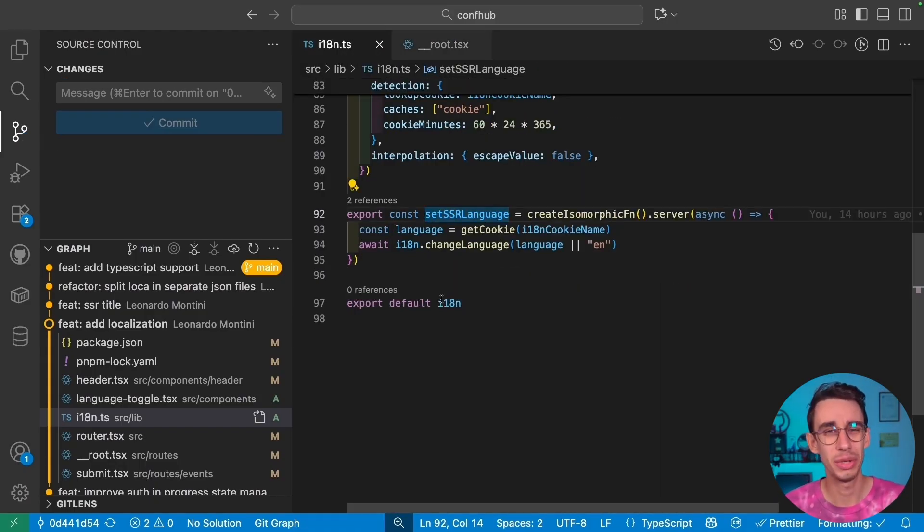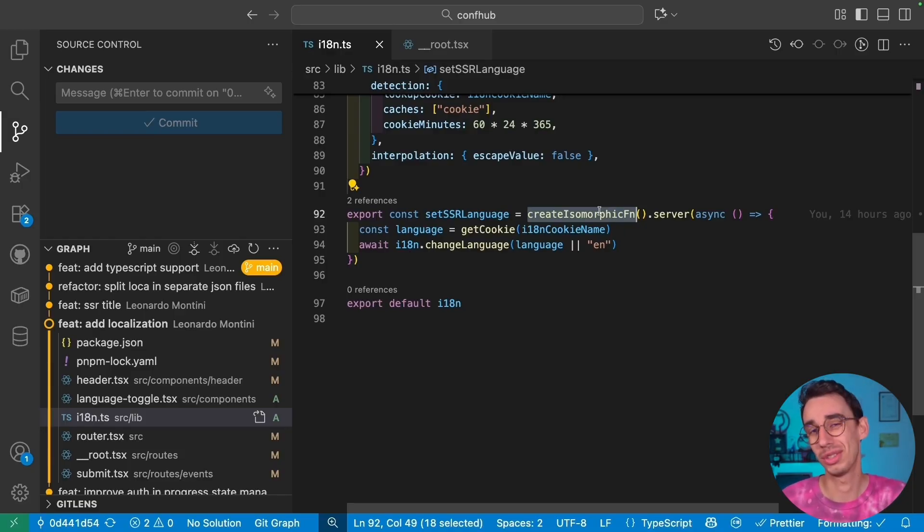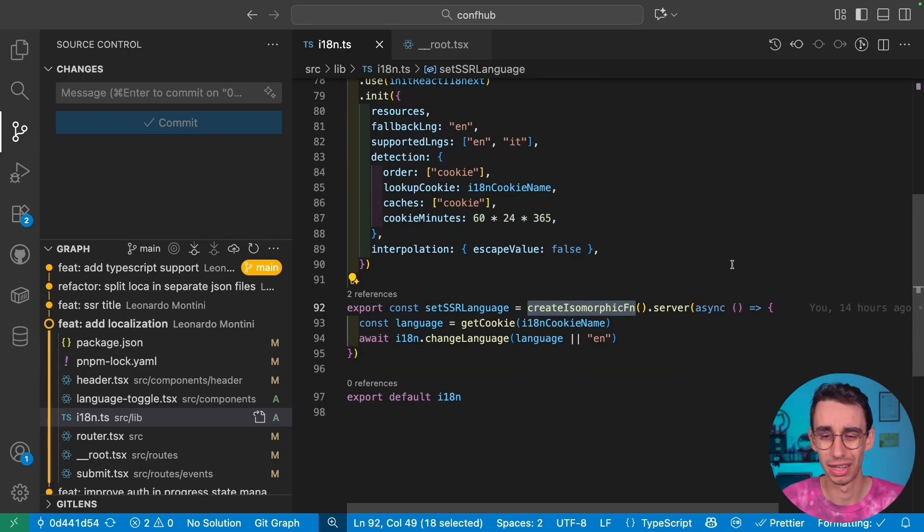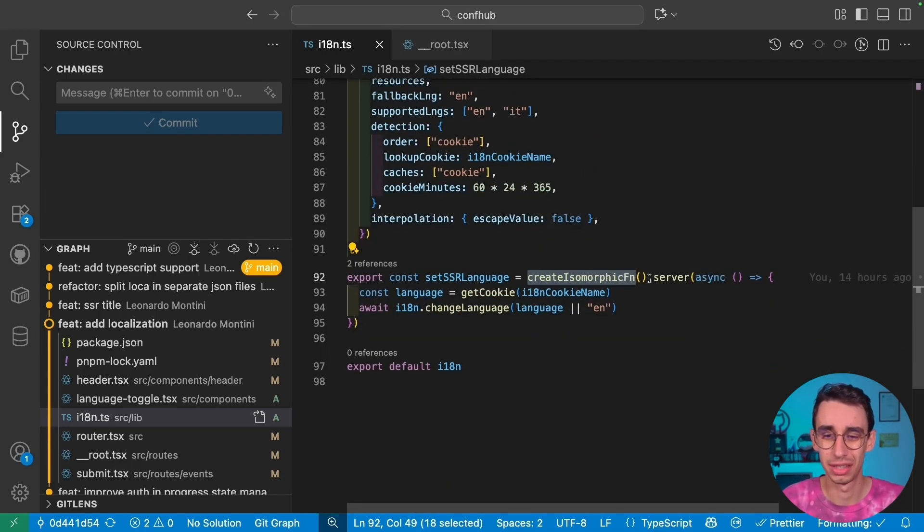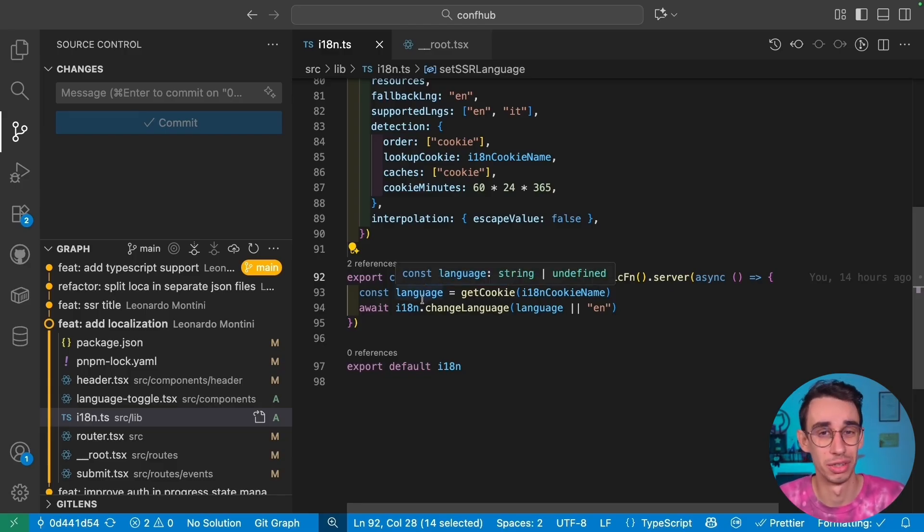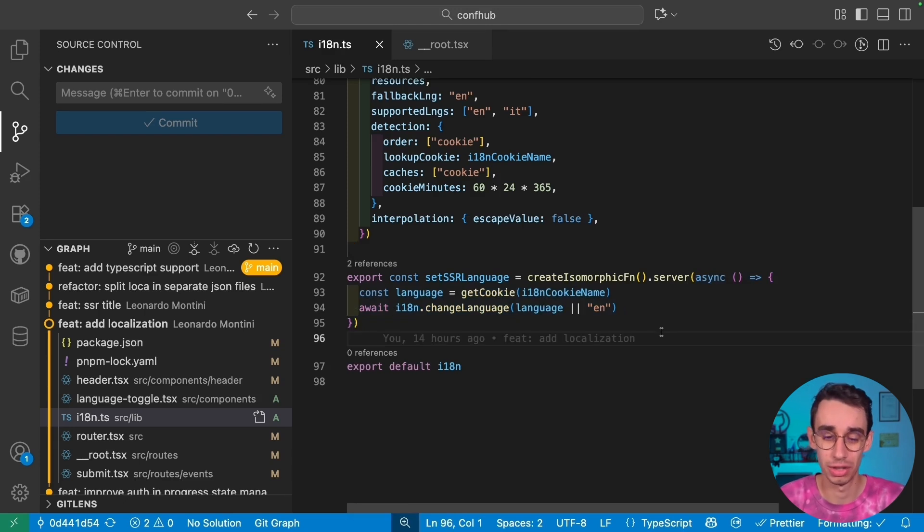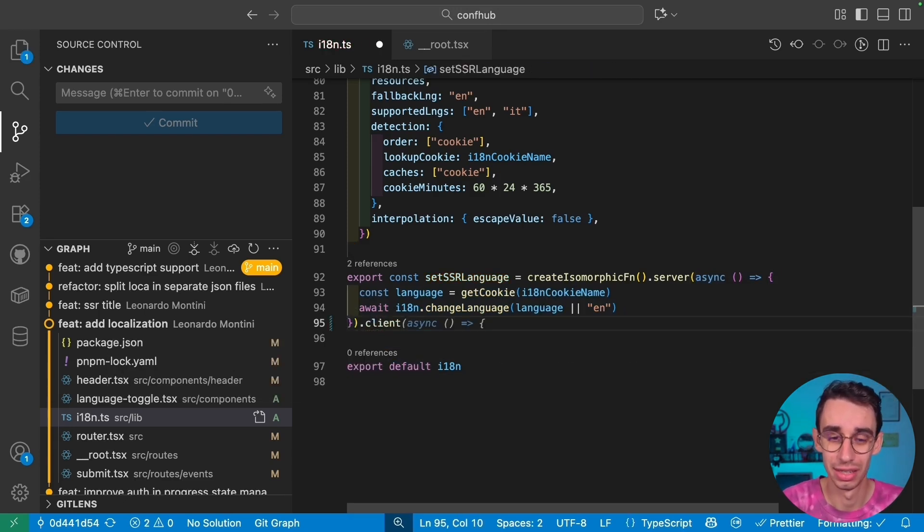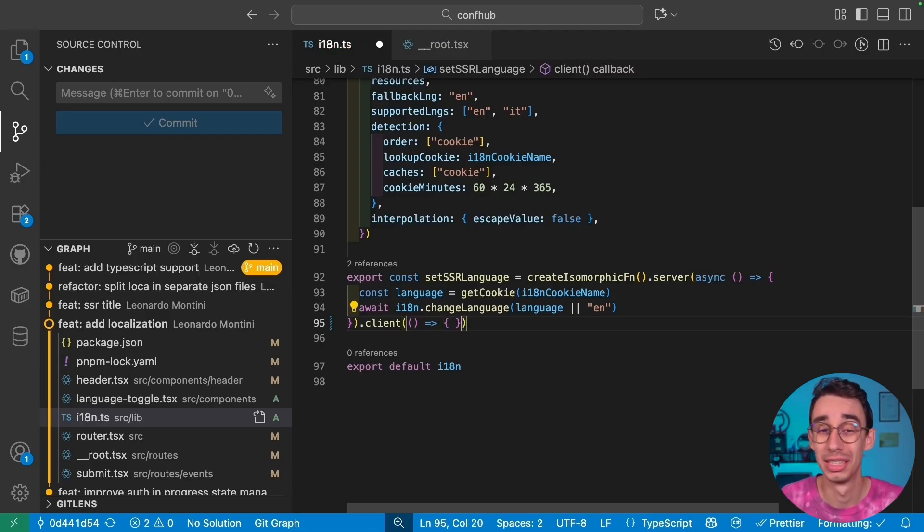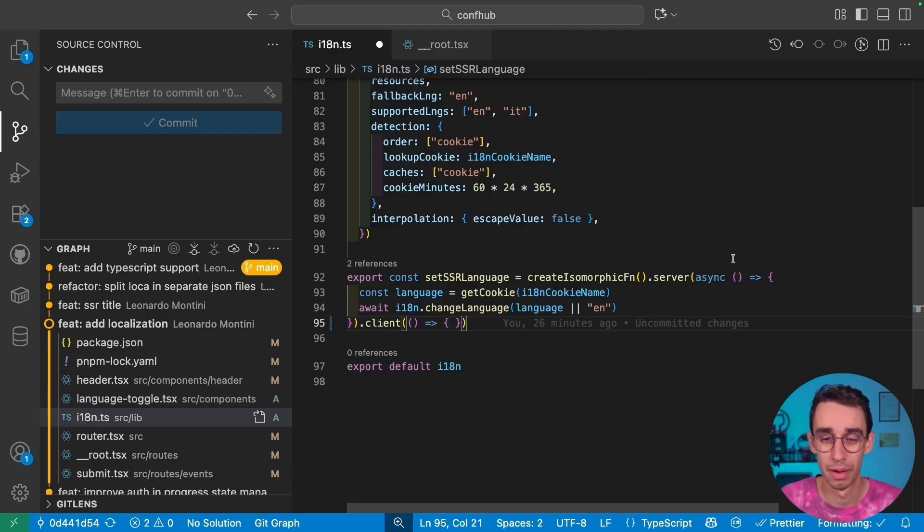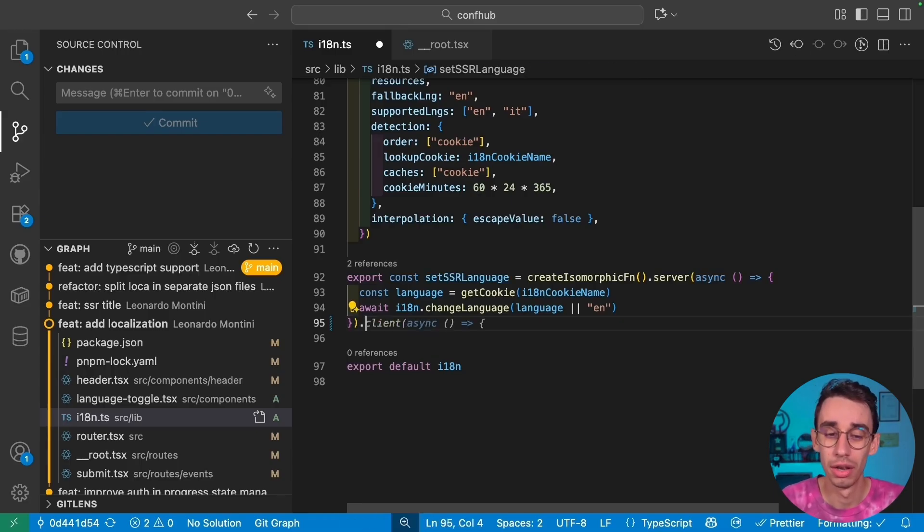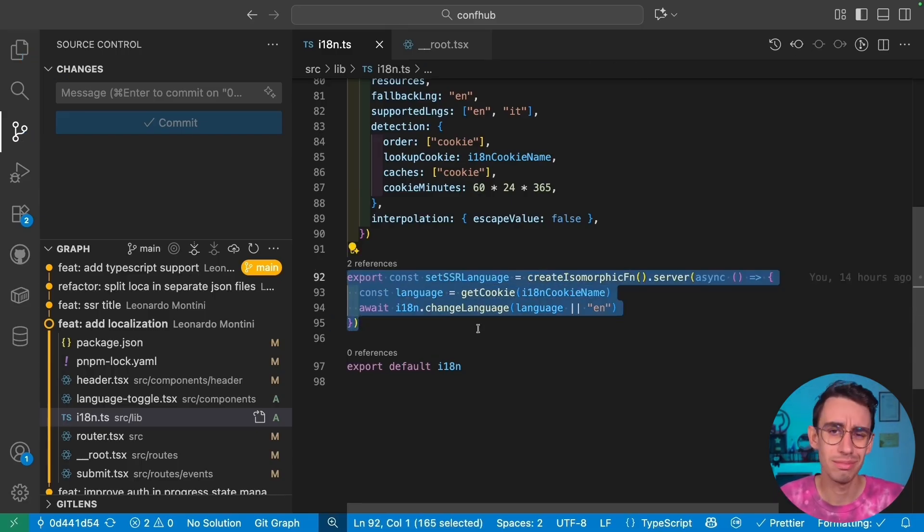And here's a nice trick. We're on TanStack Start. We can use isomorphic function that runs differently on the server and on the client. This import is from tanstack react-start. But here, as you can see, there's only .server. I want to set the SSR language only the first time when this runs on the server. So this is the function that gets executed on the server. And this is actually the function that gets executed on the client, that is literally nothing. That's the entire goal of this thing. You can have different behaviors if you want, or you can have no behavior at all, either on the server or on the client. That's a nice trick. But this doesn't cover all possible scenarios.